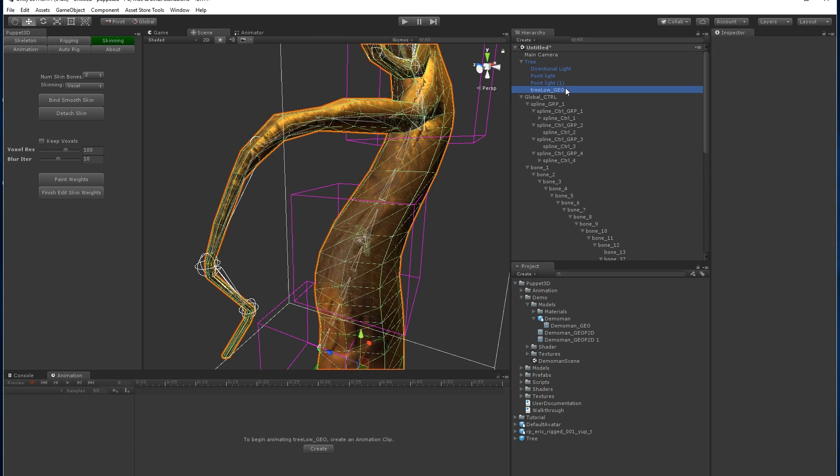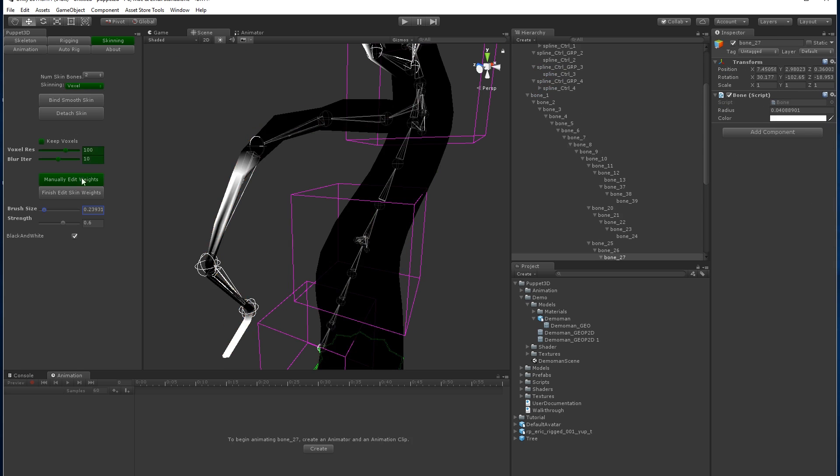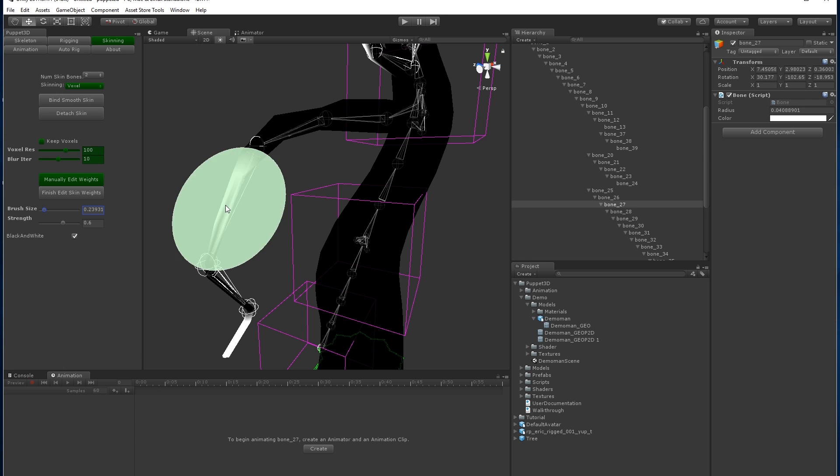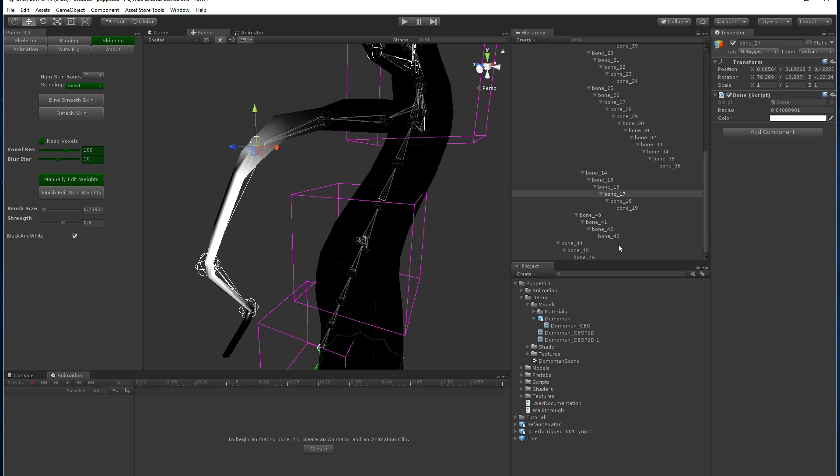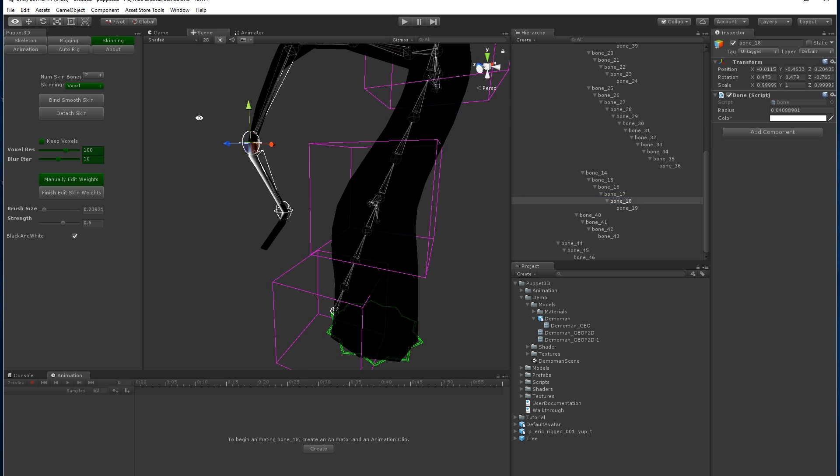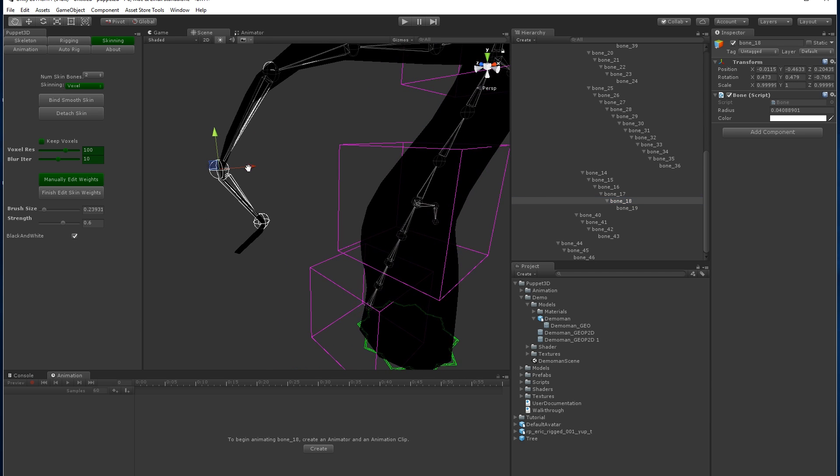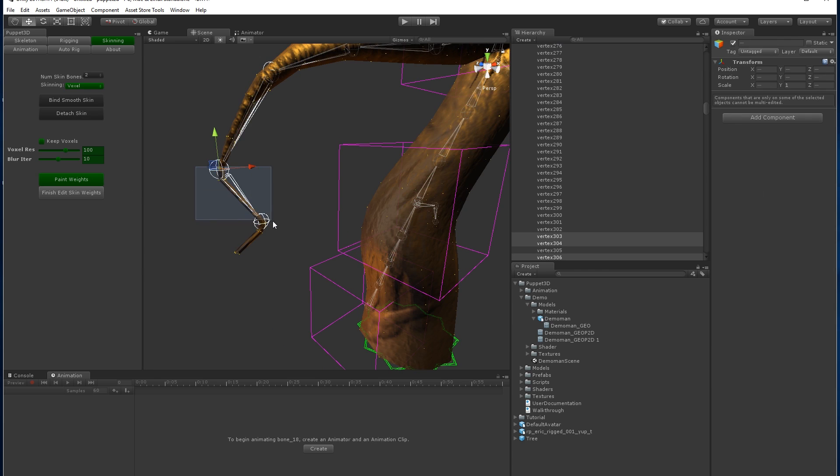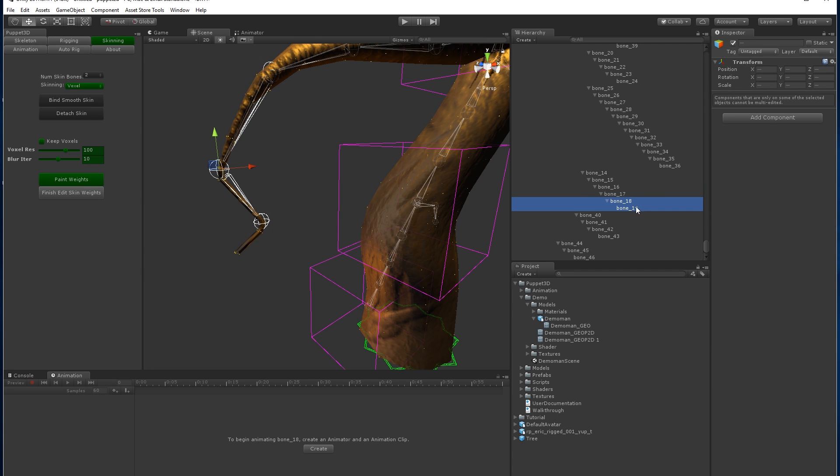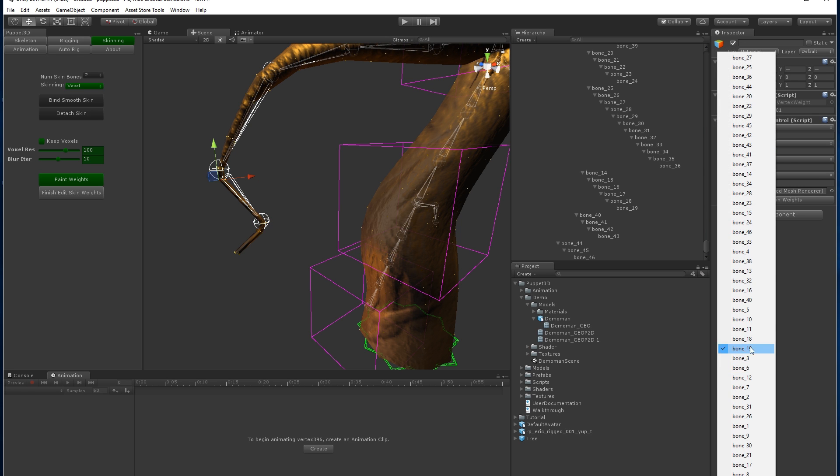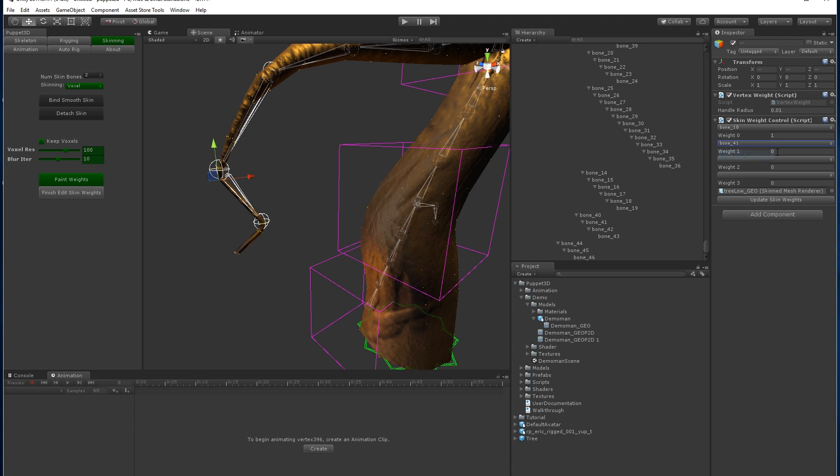If we just go to paint weights tool, and manually edit the weights like these ones. Make sure we don't select the bones. Actually go to bone probably 18 and update skin weights.